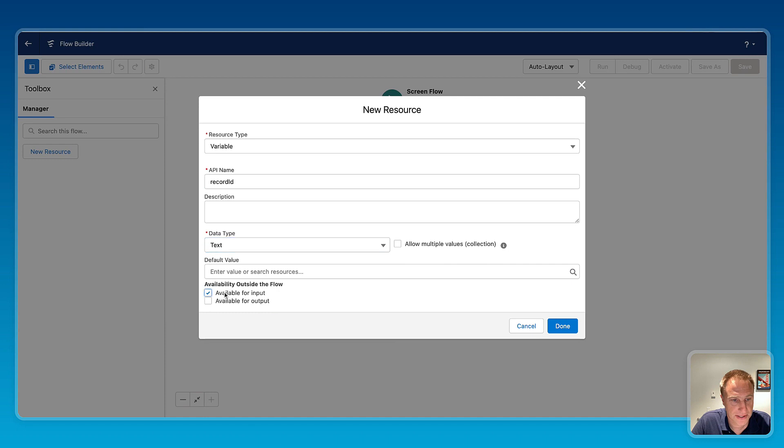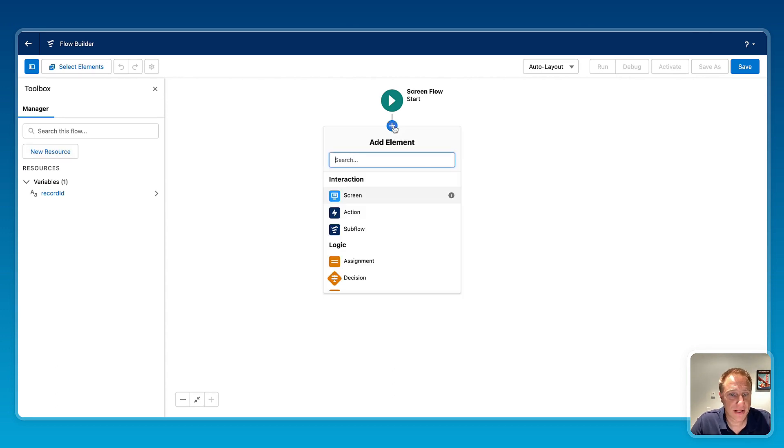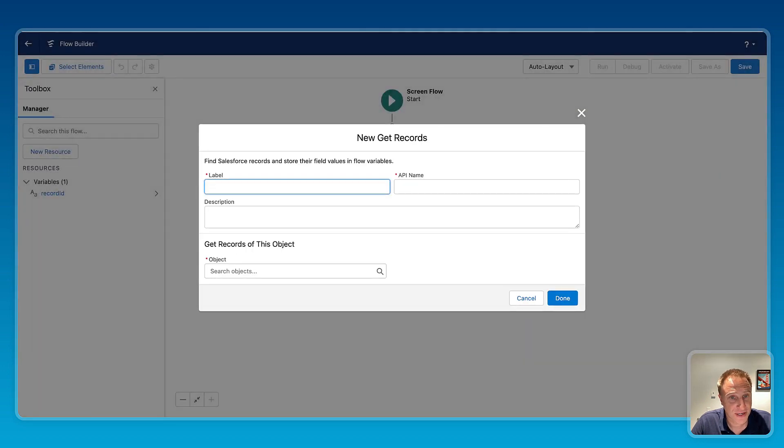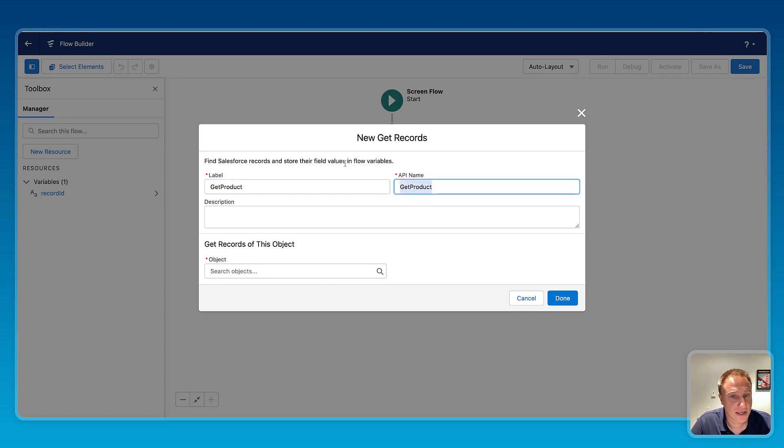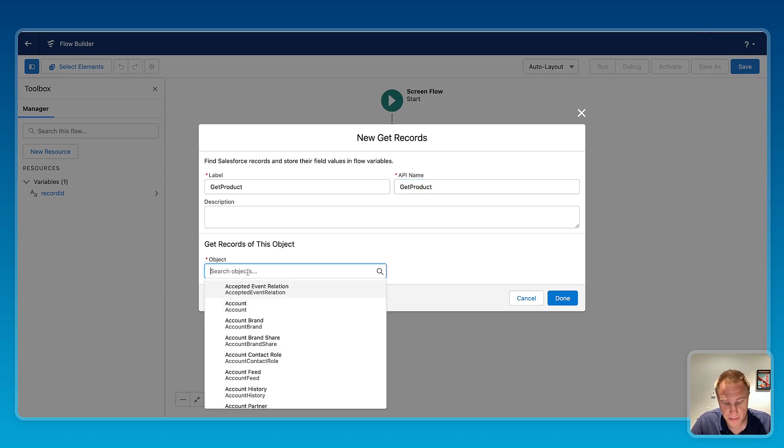Next, we need to create a get record collection, get record element to fetch the information from Salesforce. So let's say get product, and here I want to fetch only the specific product I am on the page. So here, let's say object product.